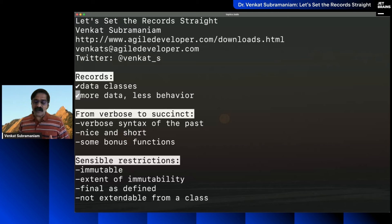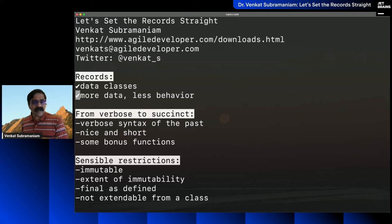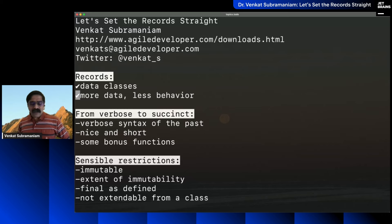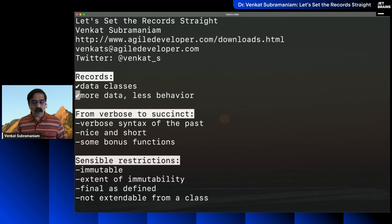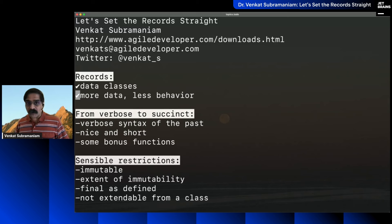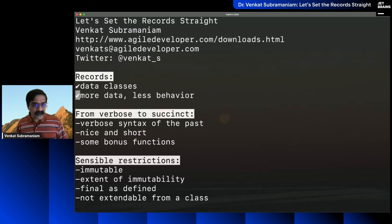We typically model data using classes. What we can do is clearly demarcate something as a data object — that is exactly what records provide: an ability to define data. When we define data, we focus not as much on behavior but more on data manipulation and processing. Keep in mind, records are still improving, and there are interesting features coming in the next few versions of Java.